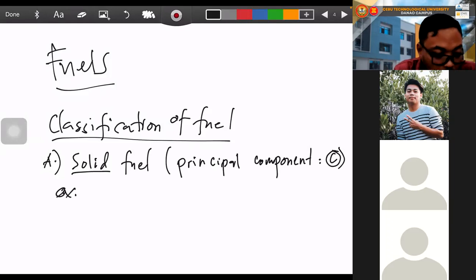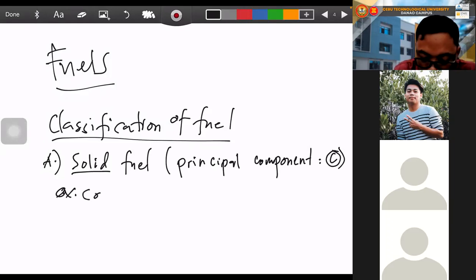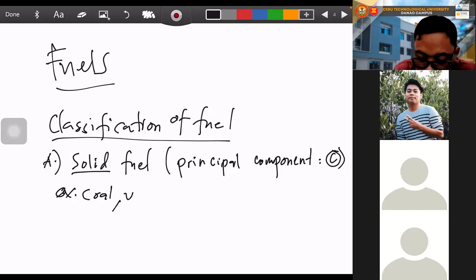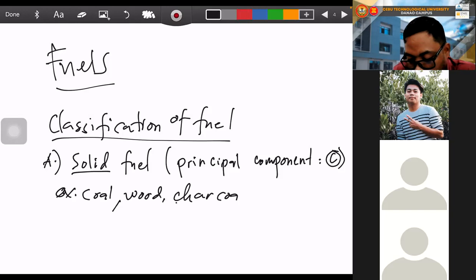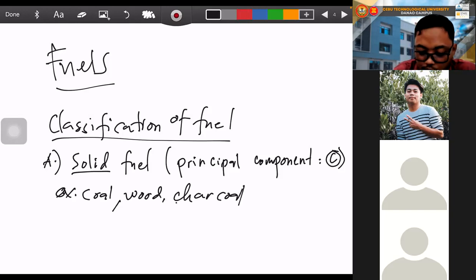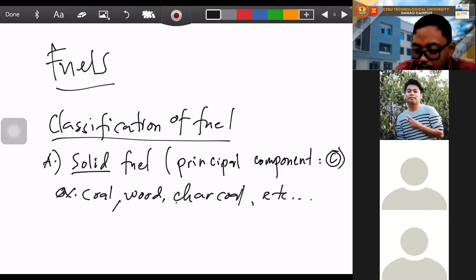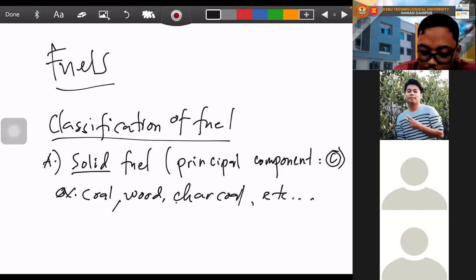The first classification of fuel is solid fuel. From the word itself, solid means it has a distinct shape — it is hard. The principal component of a solid fuel is carbon. Examples of solid fuels are coal, wood, and charcoal.